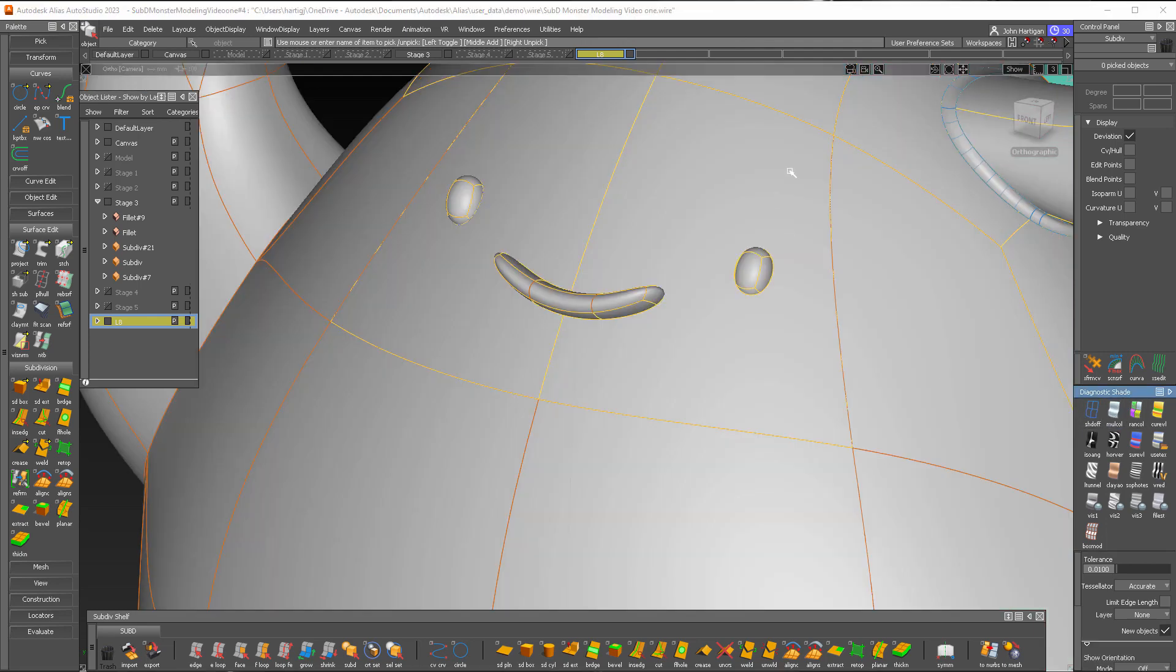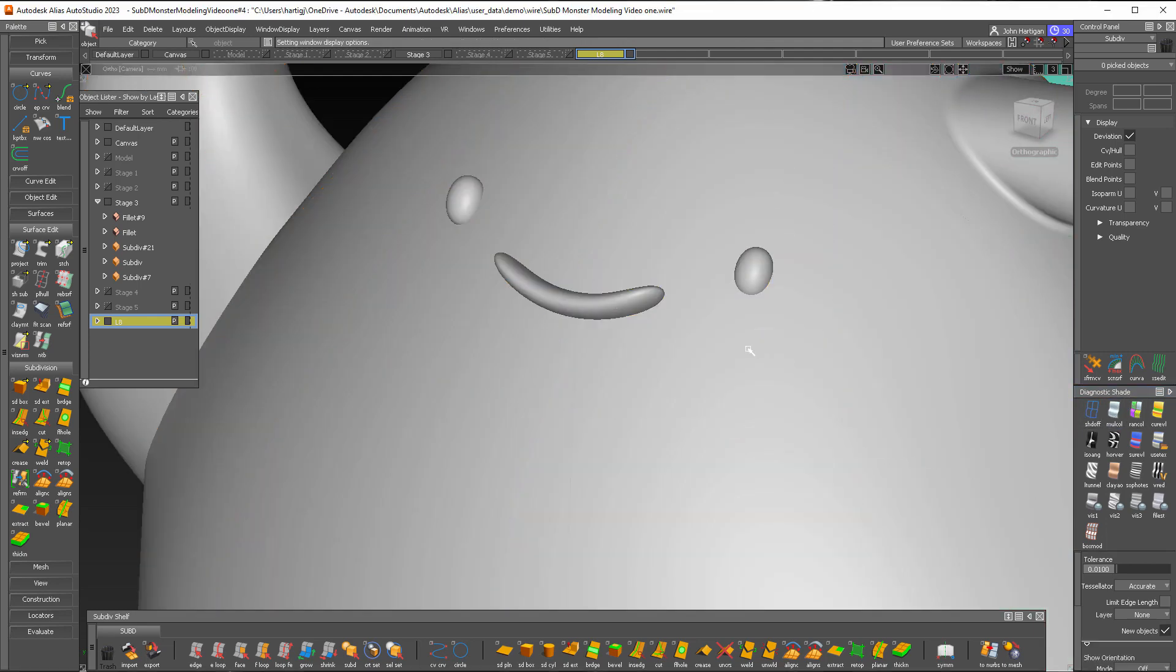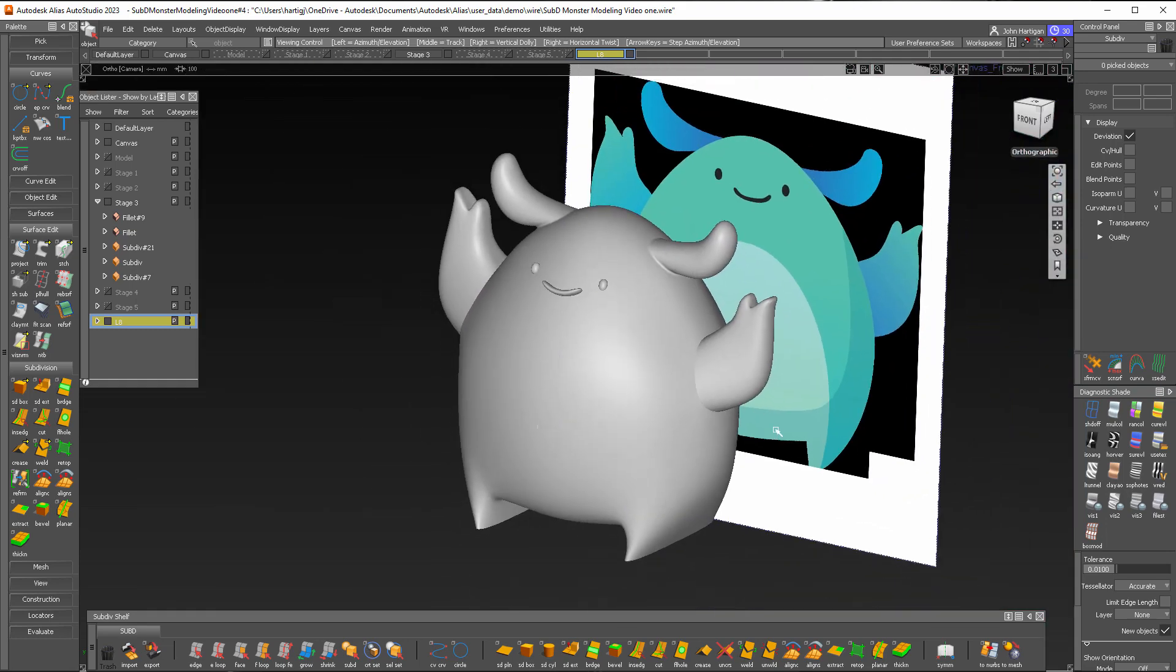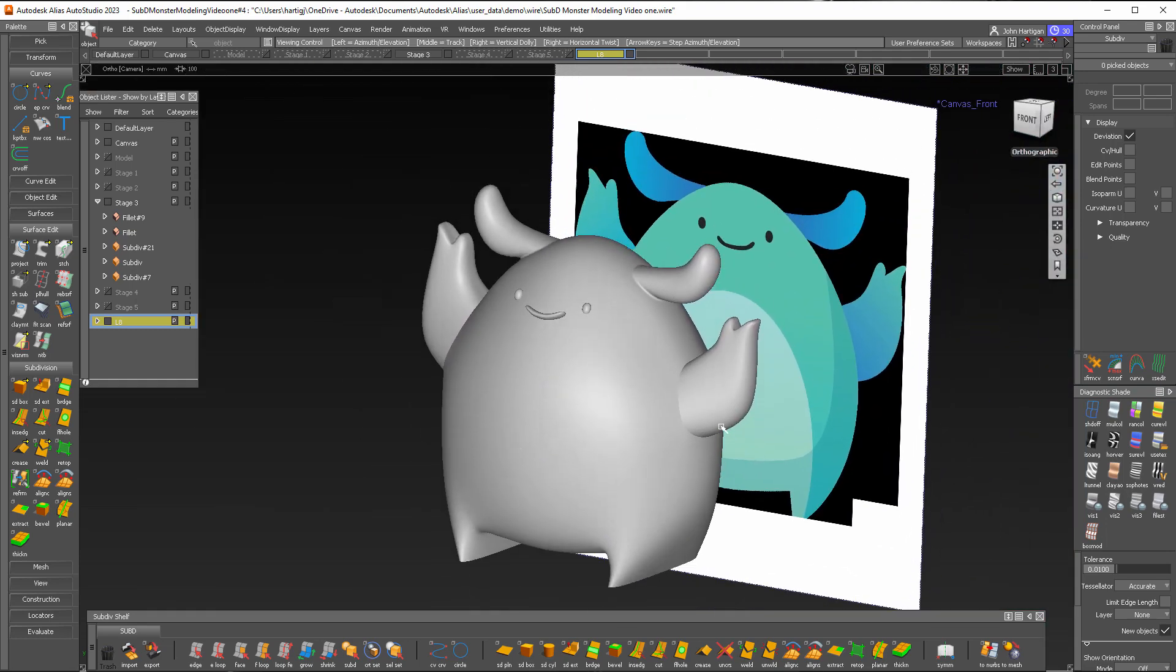Go back to shade that and I'll toggle the model, and there we go. We've finished our monster.